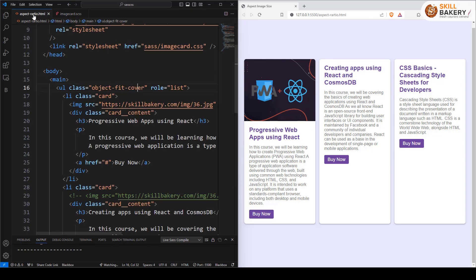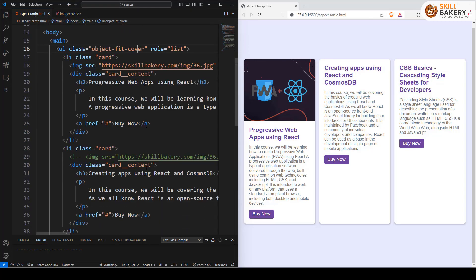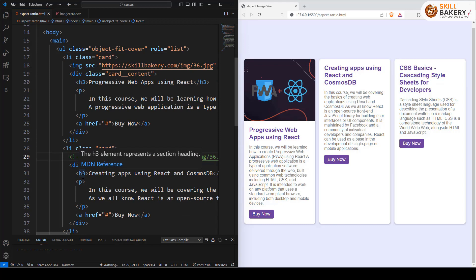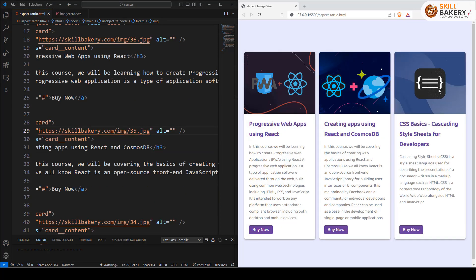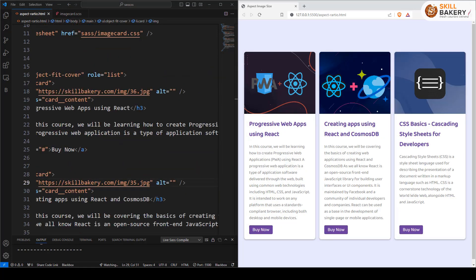Now if I go back and uncomment the other two images as well, here you can see all these three images are now coming up properly.